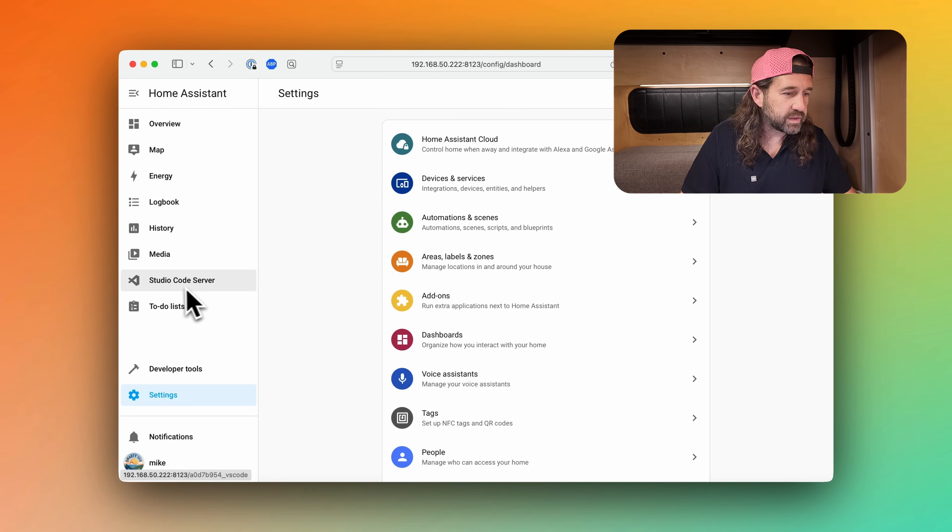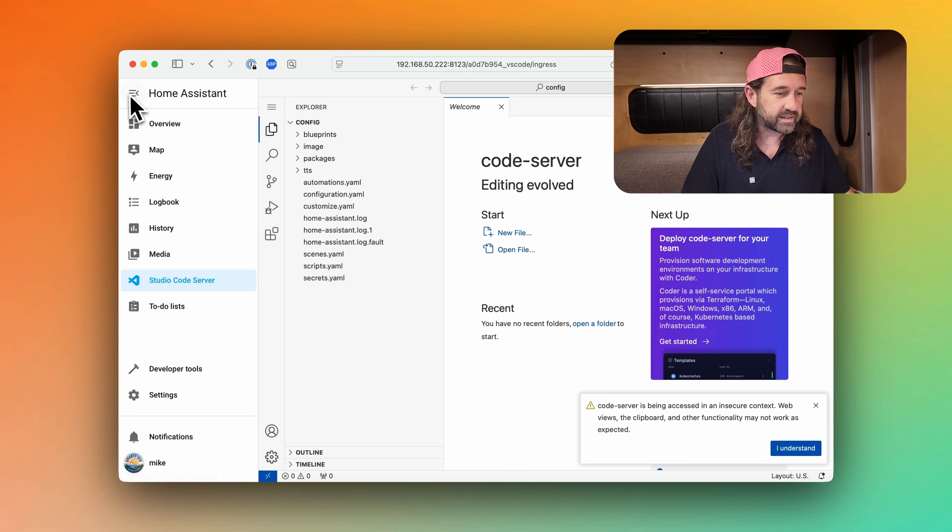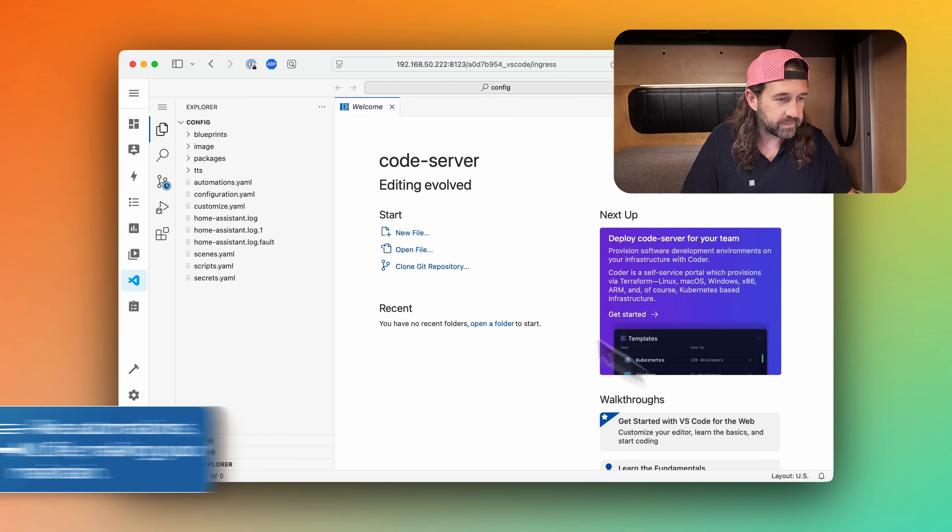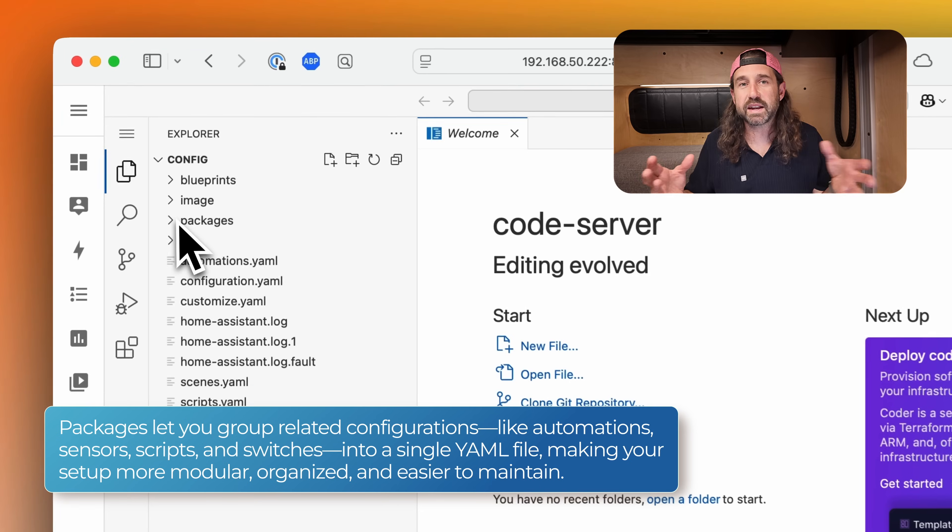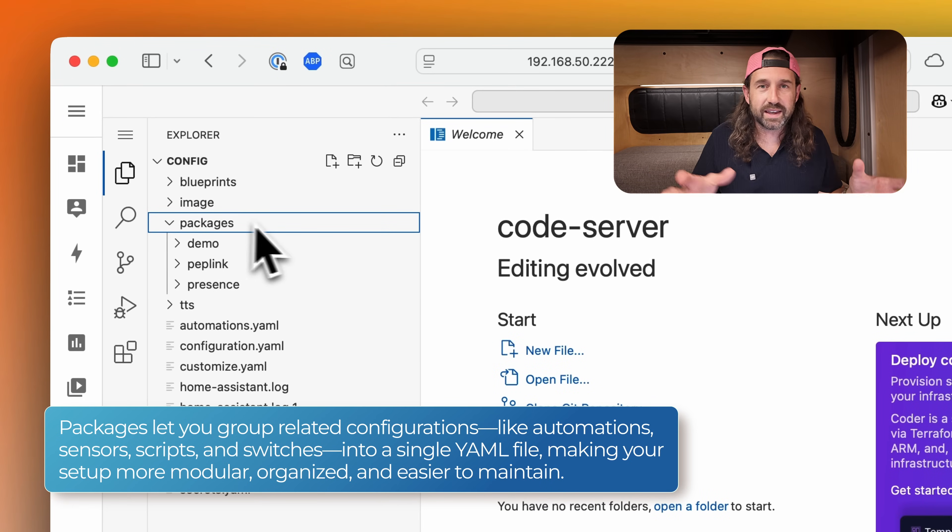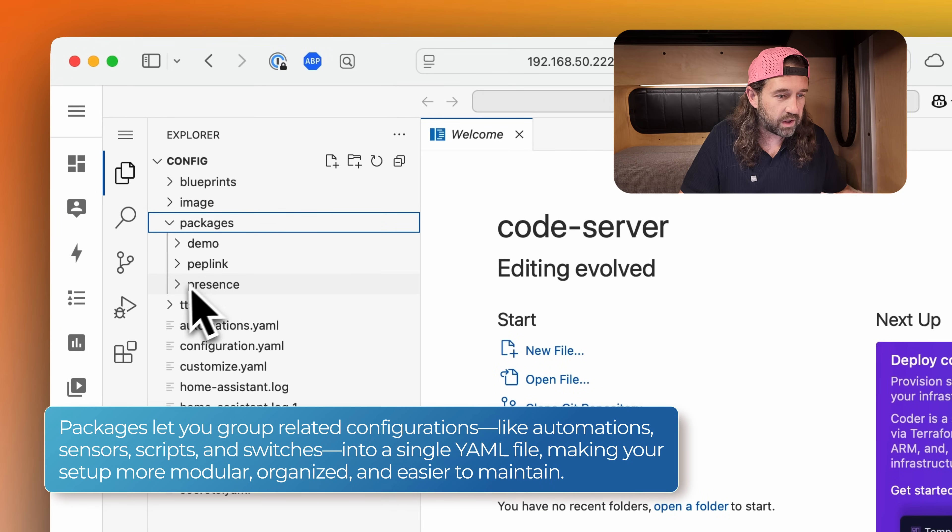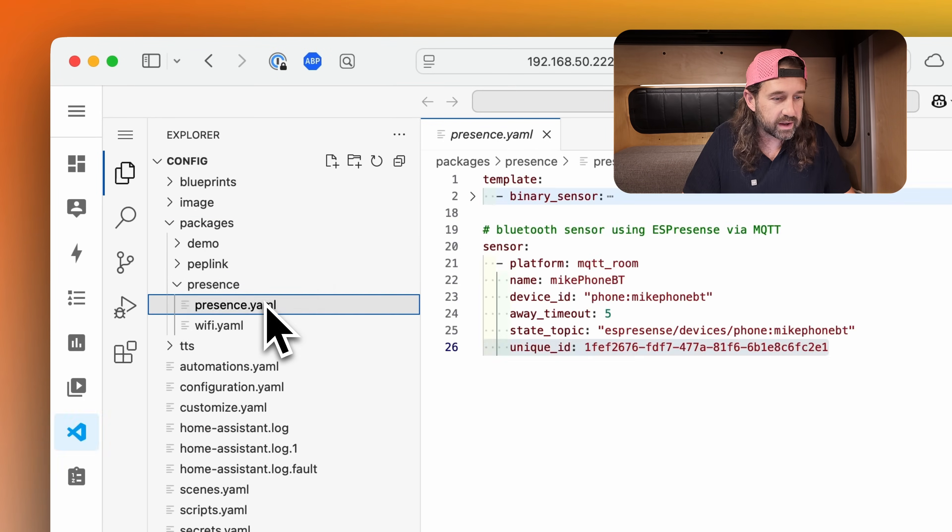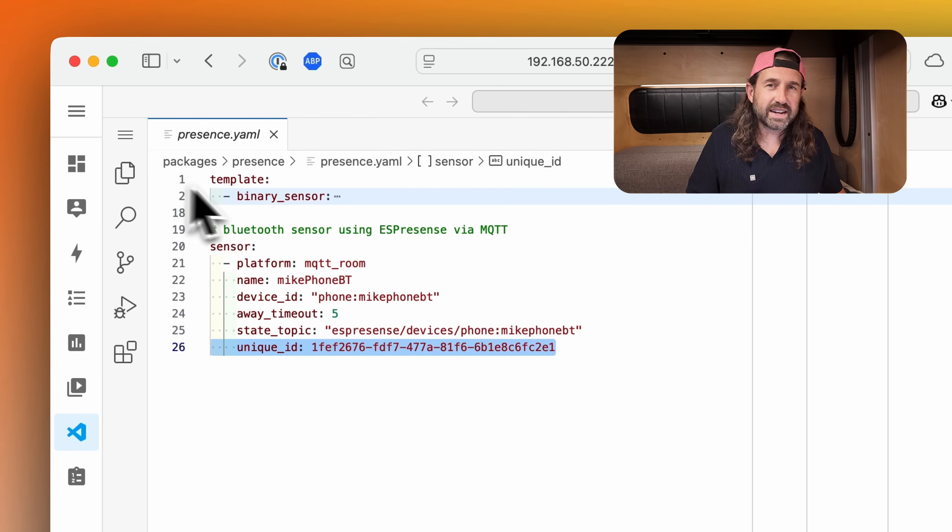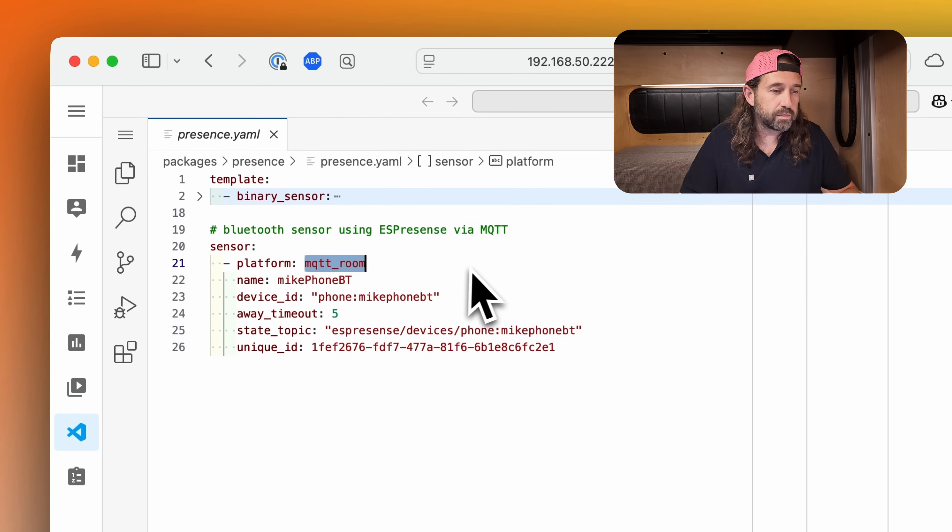If you're using Home Assistant, let's set up some sensors to track individual devices. I'm using Studio Code Server, but you can use any text editor to add some configuration. I'm also using packages, which I made a video about right here. And that's how I keep projects like this organized. So I'll navigate to my presence folder and I'll click on presence.yaml. I've added a sensor to this configuration using the MQTT room platform.